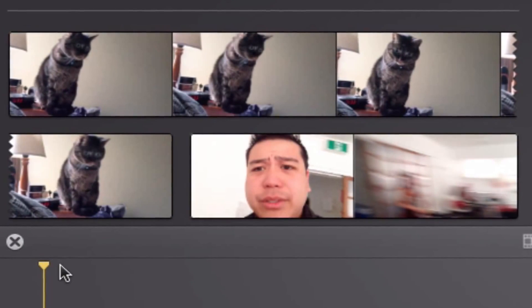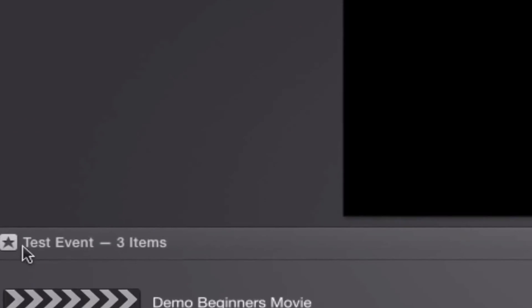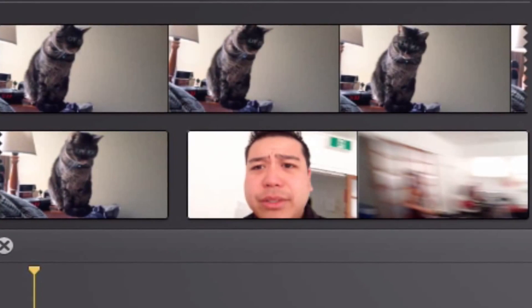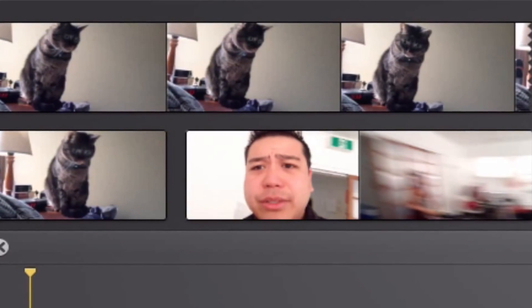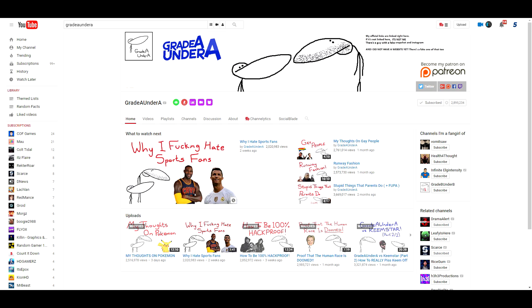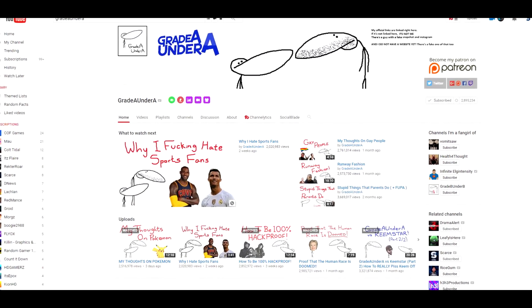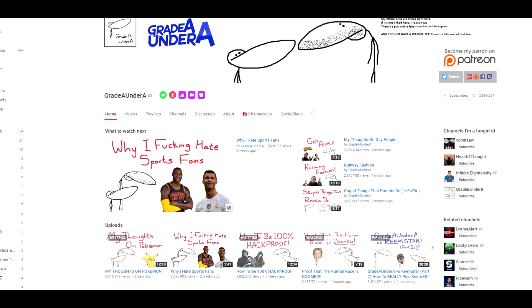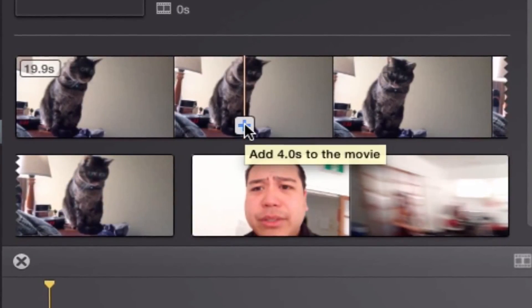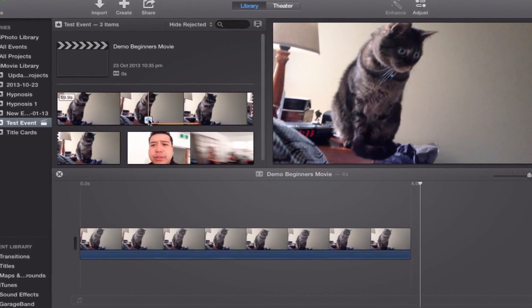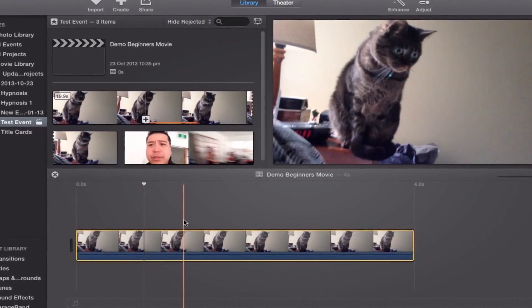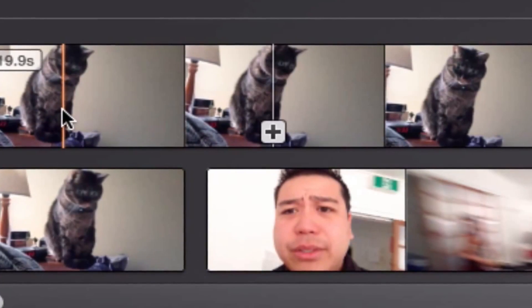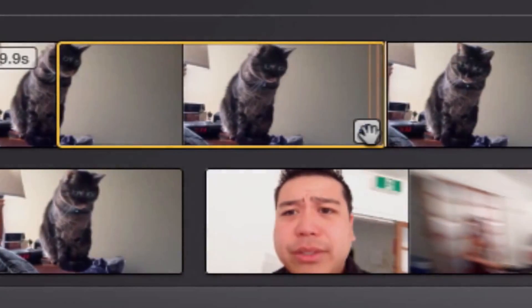Number 4. Next up we have iMovie or Windows Movie Maker — whatever comes default on your computer. While many people say the default editing programs bundled with Windows and Mac aren't quite enough to create high quality YouTube videos, that may not always be the case. Just look at Grade A Under A for example — he has nearly 3 million subscribers and all he uses is Microsoft Paint and Windows Movie Maker. People make commentary videos, gaming videos, and even tutorials with these programs. They're very easy to use, extremely easy to learn, and absolutely free.